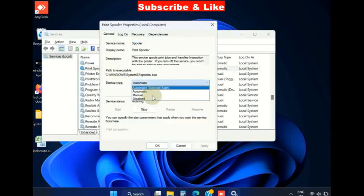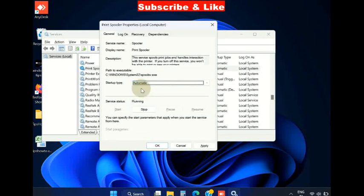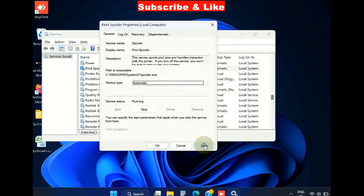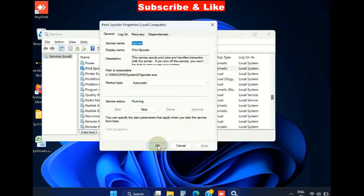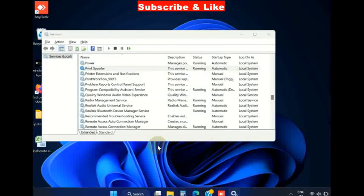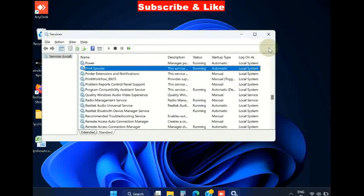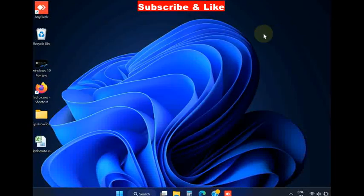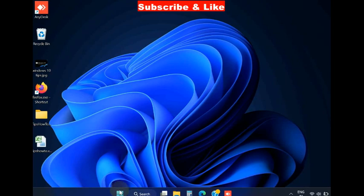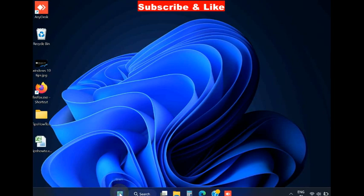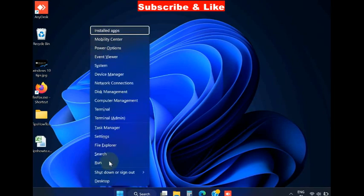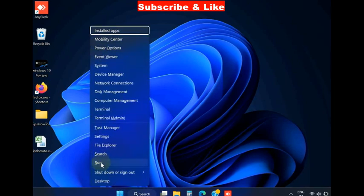Choose startup type as Automatic. Finally, click on Apply and then OK button to save the changes and check whether your error code is resolved or not. If not, go to the next workaround. Right-click on the Start button, choose Run command box.